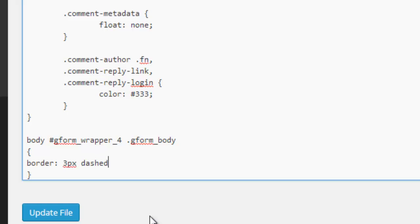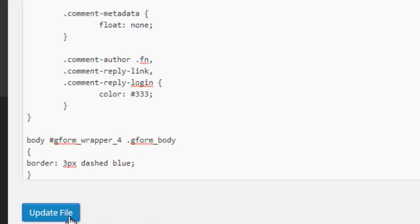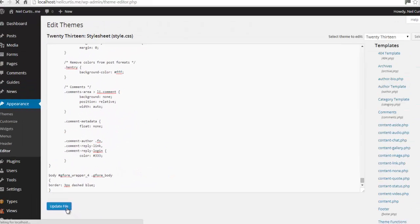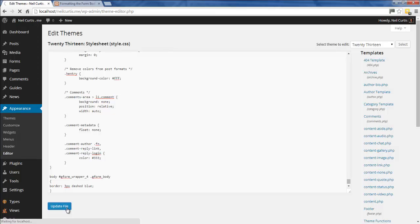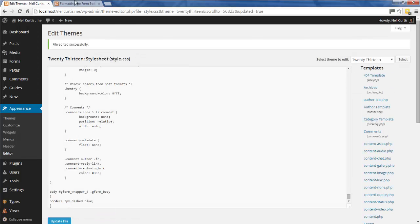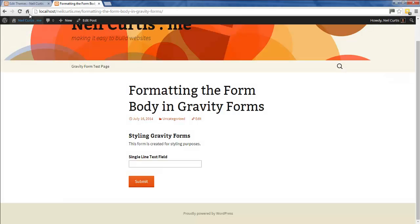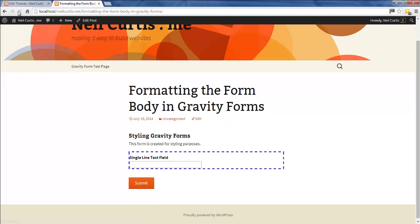We have a dashed line and we can make it blue. I'm not sure you'd ever do this, but this is an example. We'll update our form, then we'll refresh our page, and you'll see now we have this dashed line around the body area.